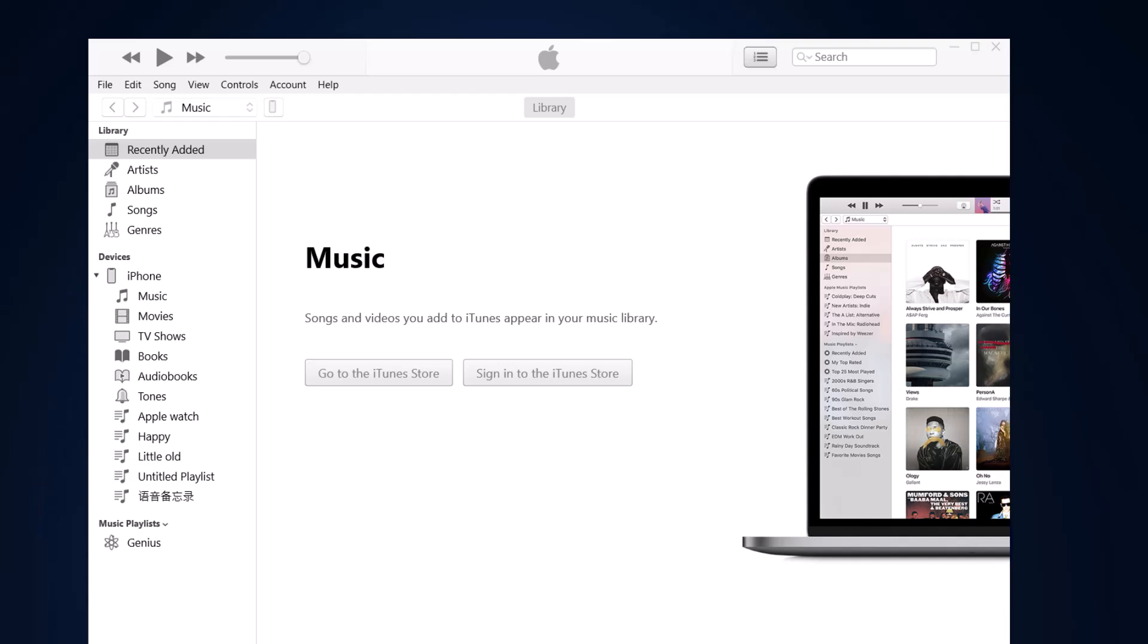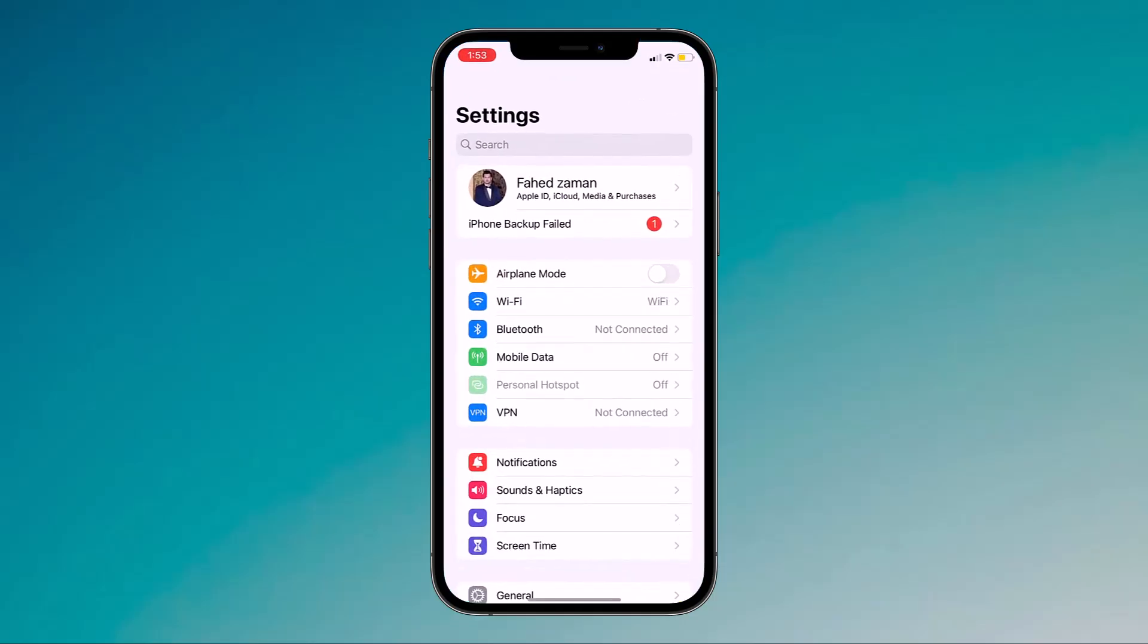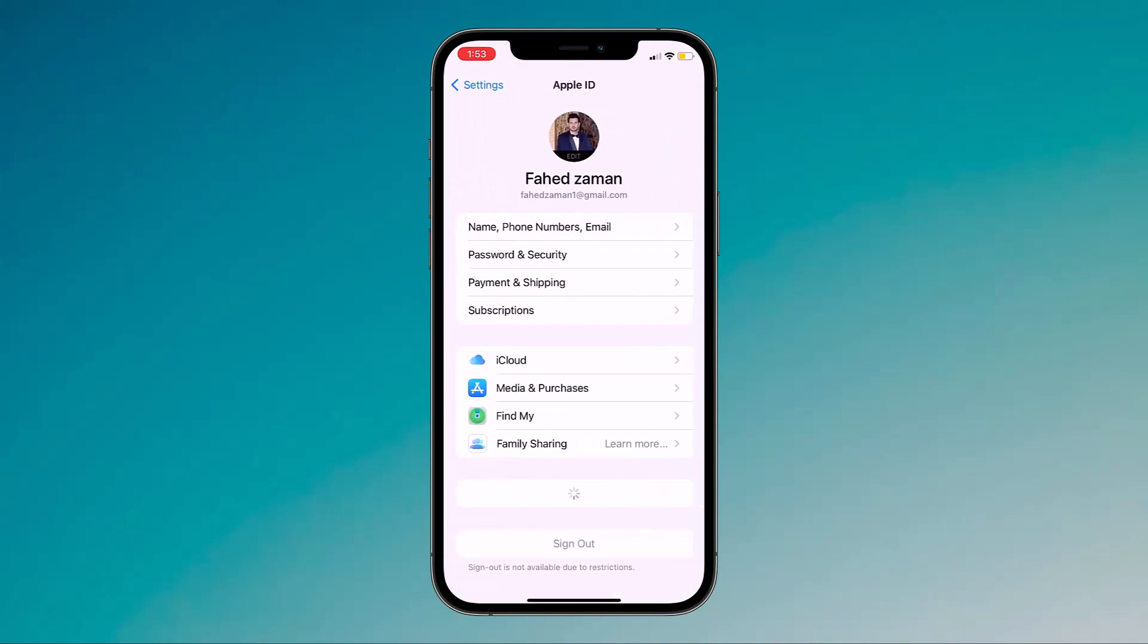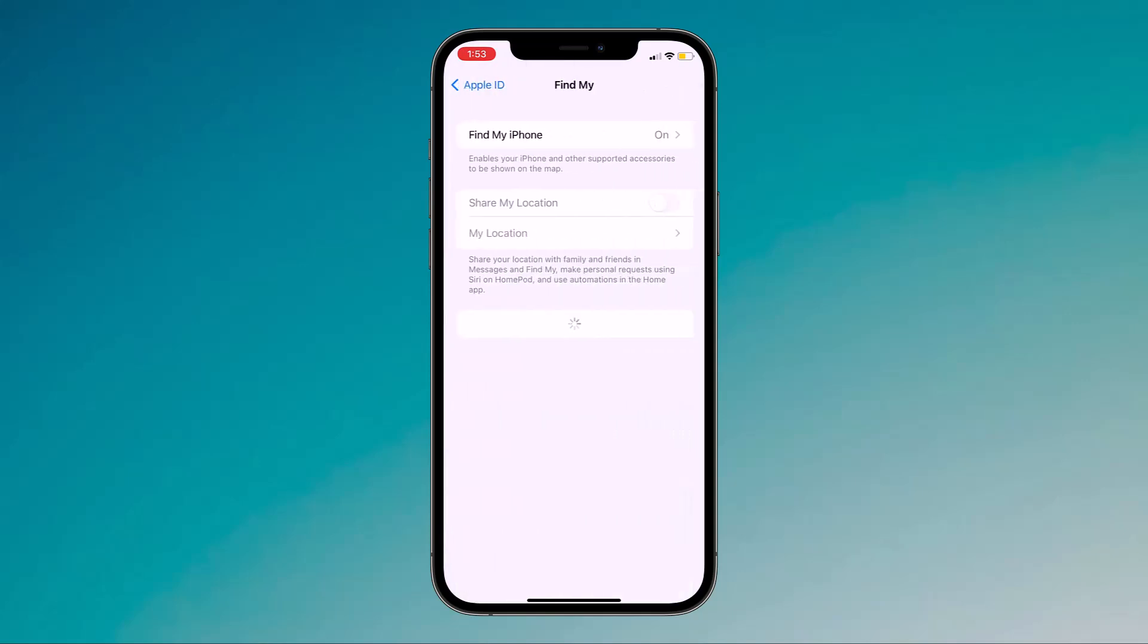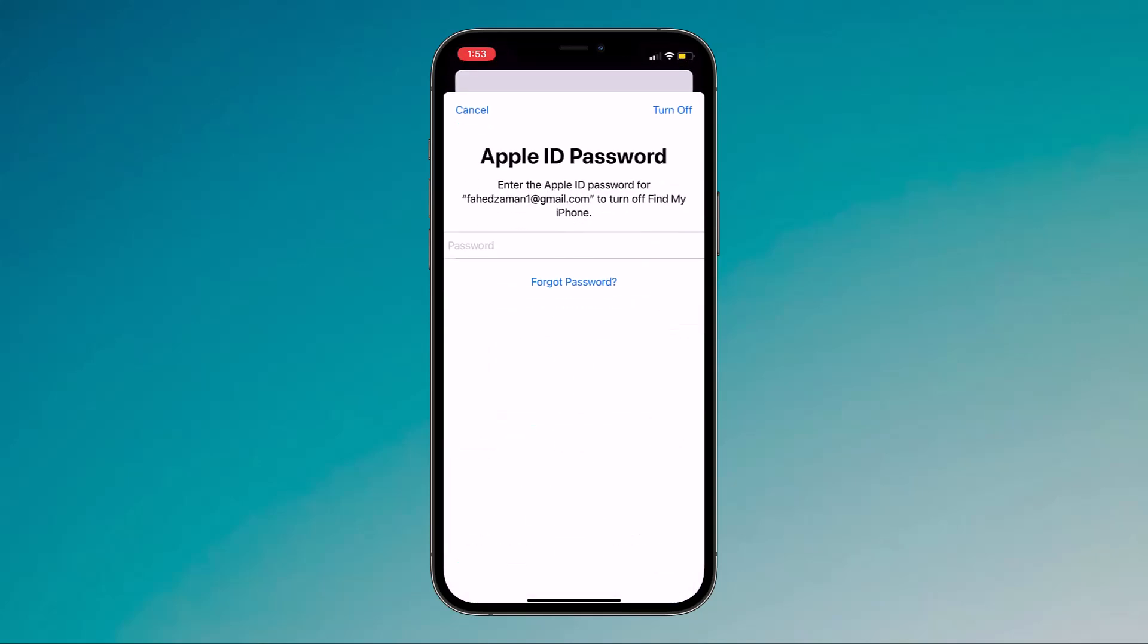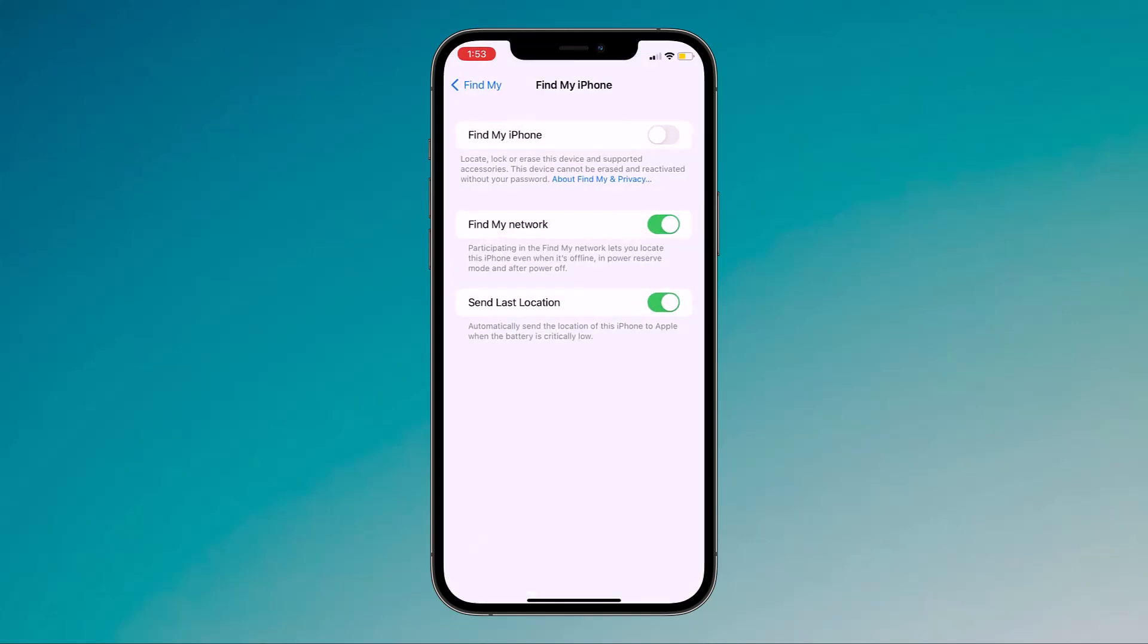To back up the data of your iPhone, you can use iTunes. On your iPhone, navigate to the settings and click on the profile name, look for Find My iPhone and make sure it is turned off. You will be prompted to enter your Apple ID and passcode before completing the process.